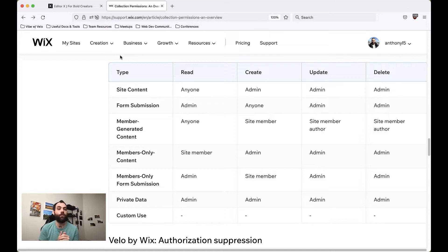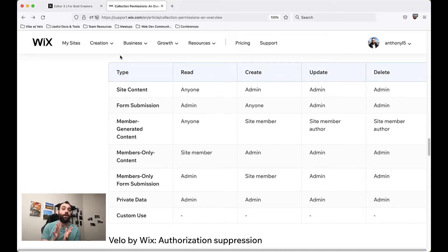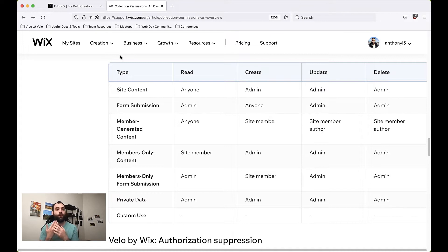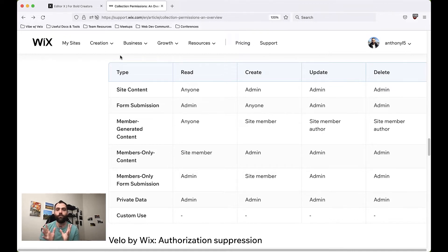Then we have Form Submission Content, which is very similar to site content except nobody can read it. Instead, everybody can submit it. This might be, for example, if you had a contact form on your website — you could set it as form submission so anybody, whether they had an account or not, could reach out to you. Those are our two most basic types of permissions you can set on any collection.